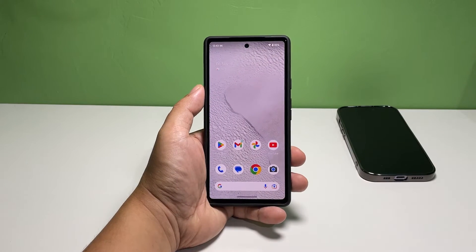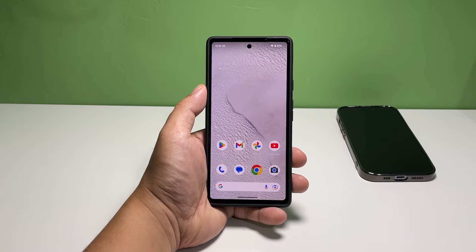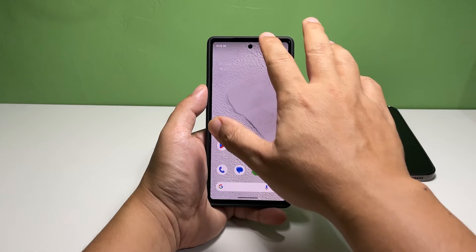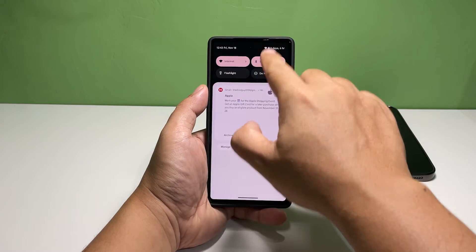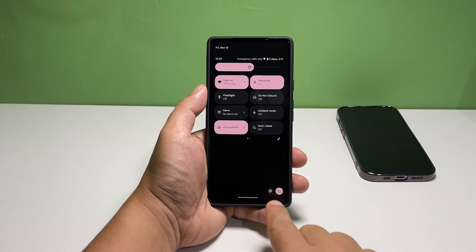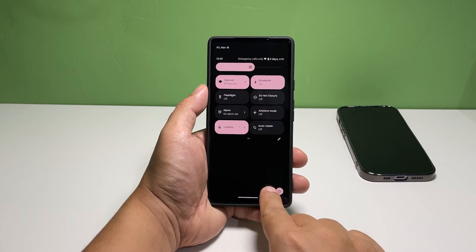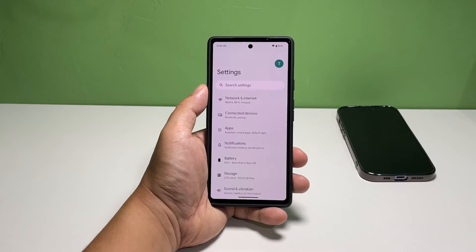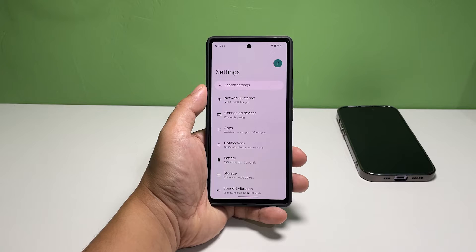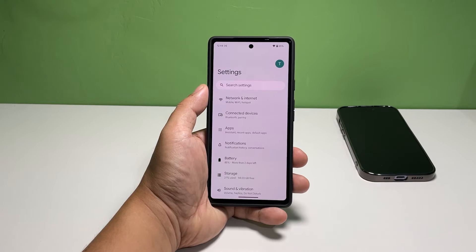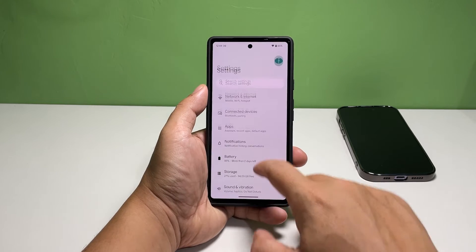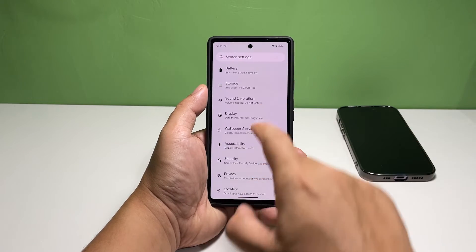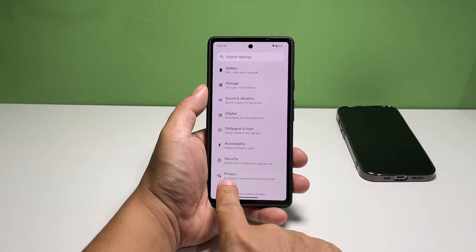Pull down the Quick Settings panel and tap the gear icon. On the next screen, scroll down a bit to find Privacy, and once found, tap on it.